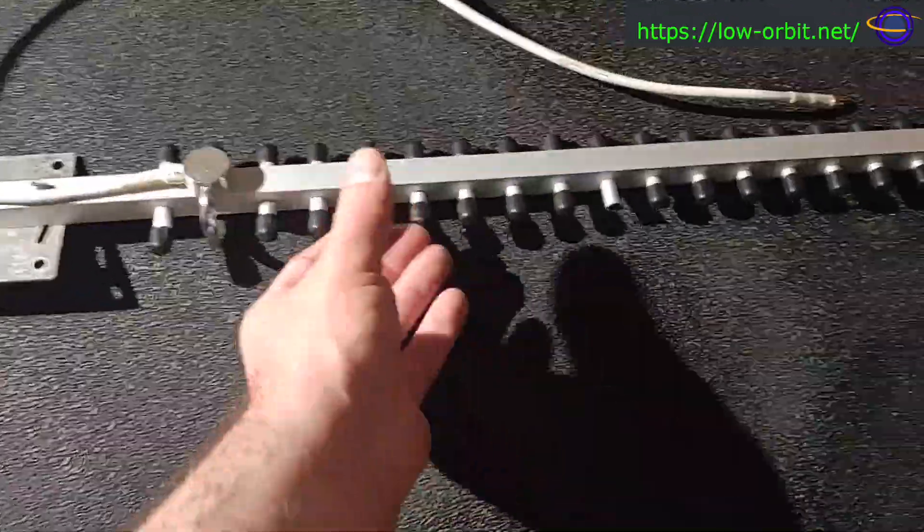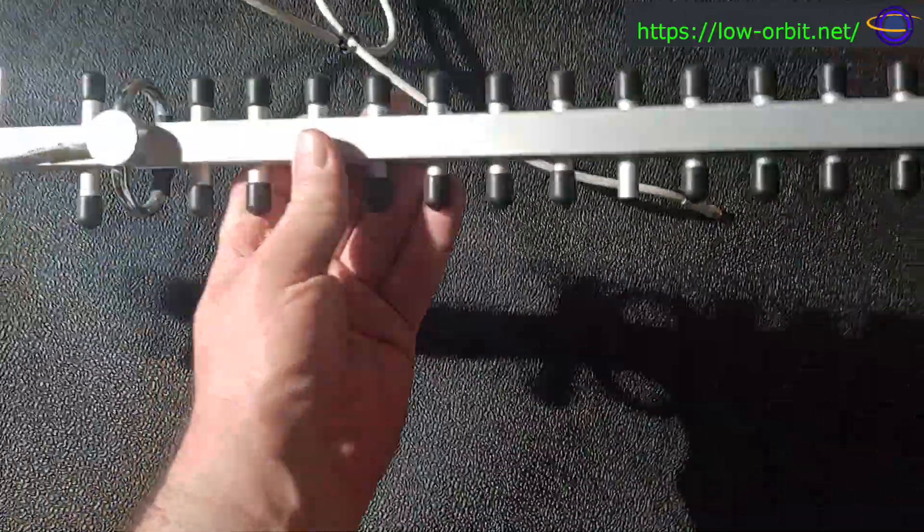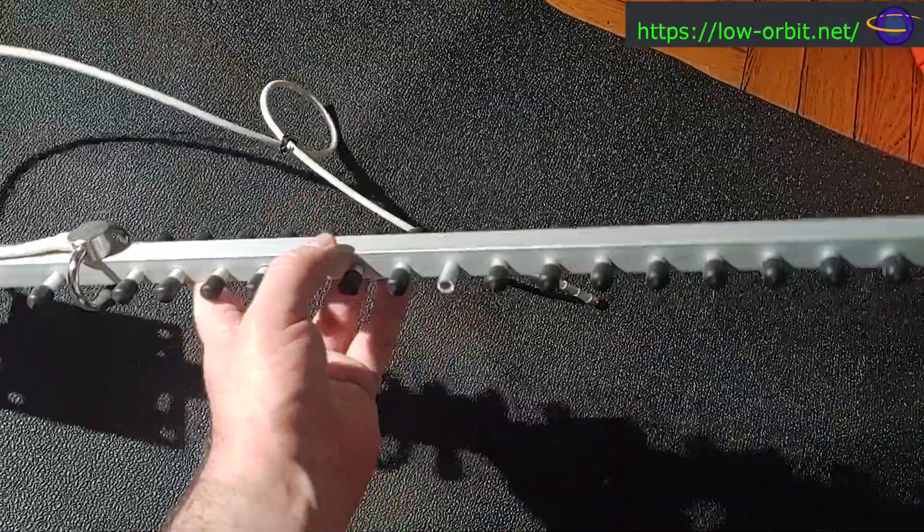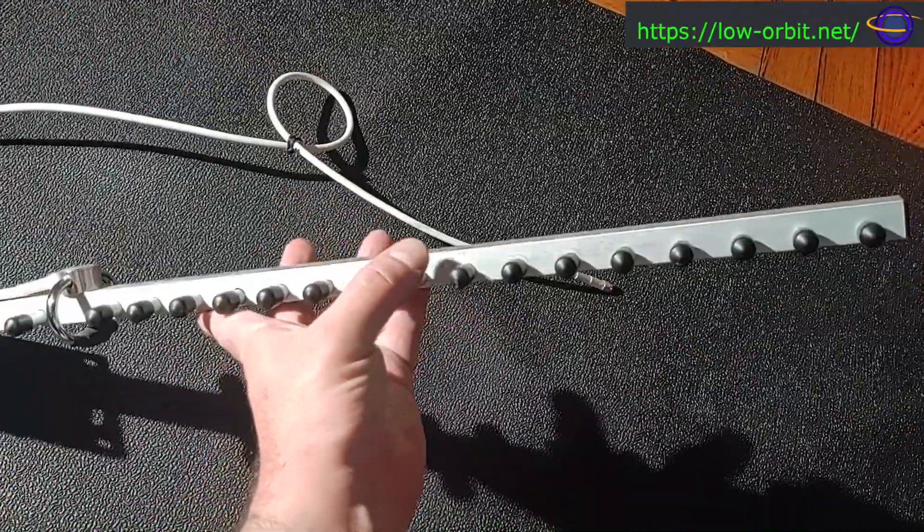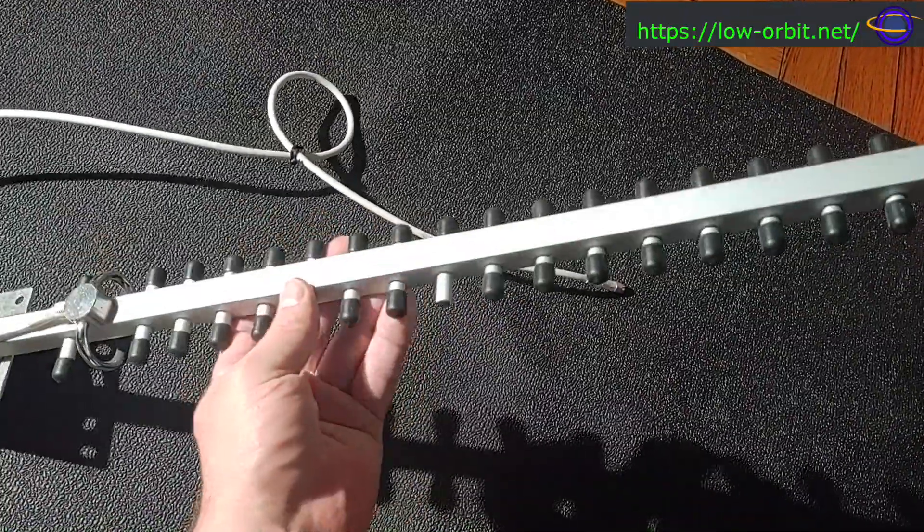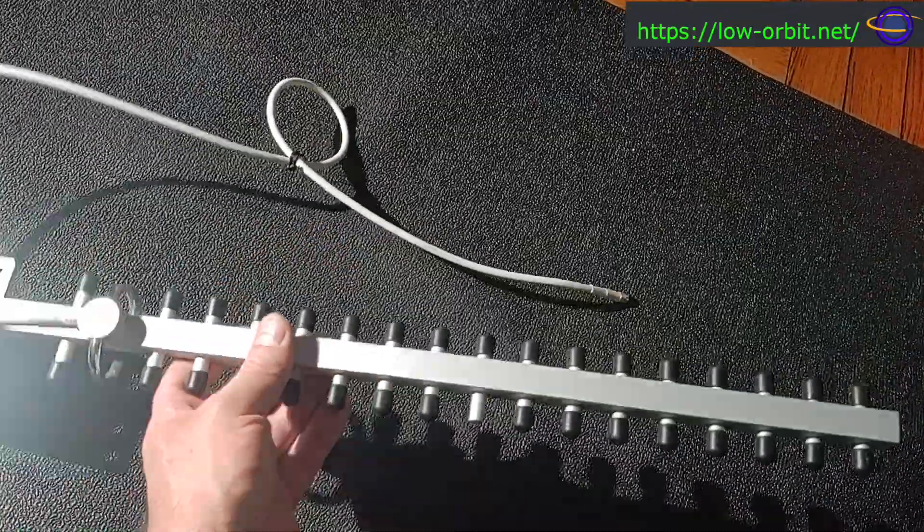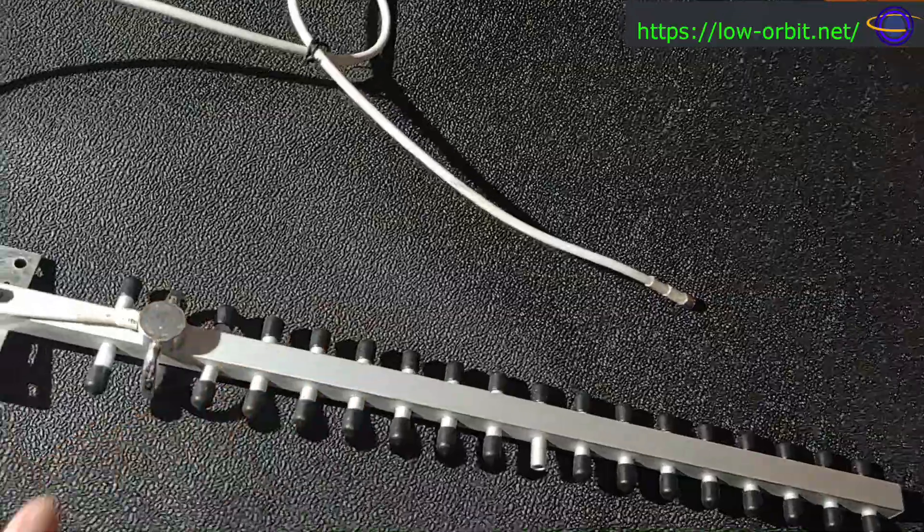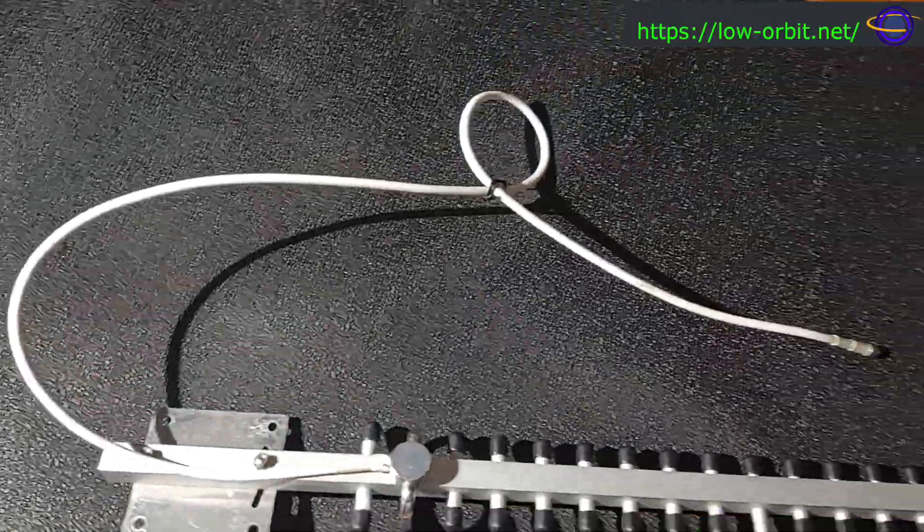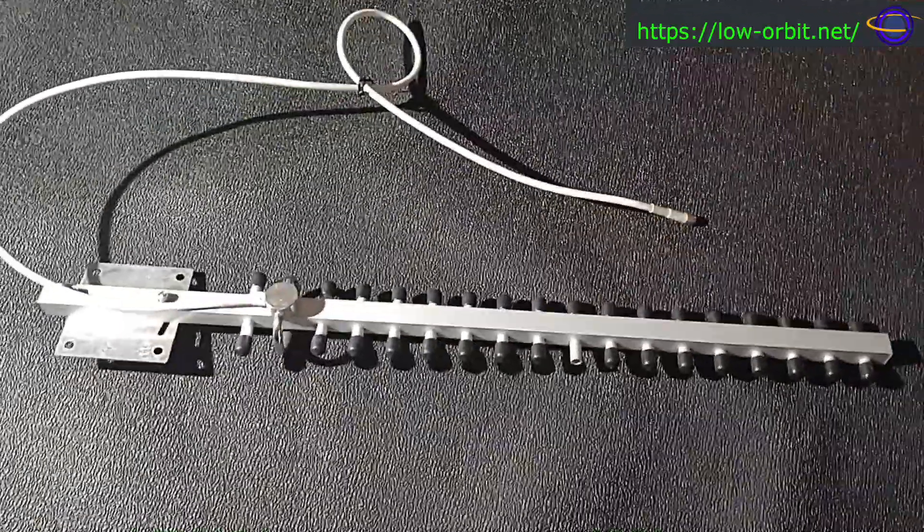So you can see all these elements. Look at that. It's actually missing one of these caps, unfortunately. I'm not sure where that went. It's just been sitting there in my closet pretty much forever. But yeah, just a neat little antenna.